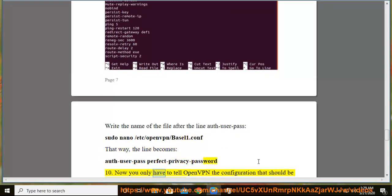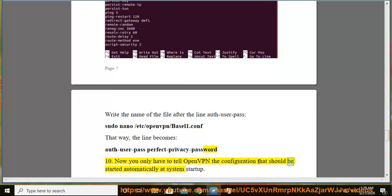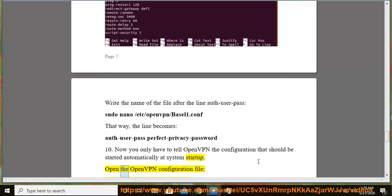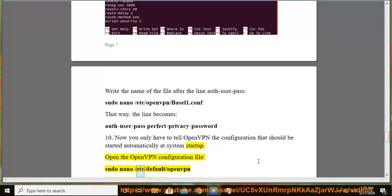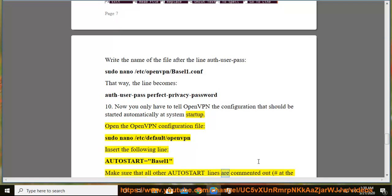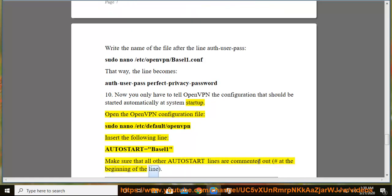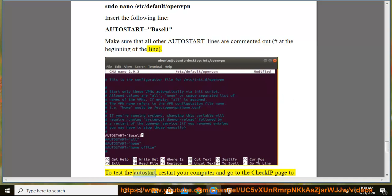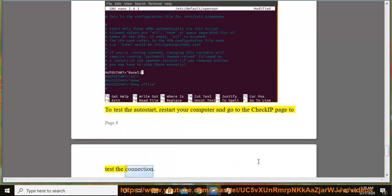Step 10: Now you only have to tell OpenVPN the configuration that should be started automatically at system startup. Open the OpenVPN configuration file: sudo nano /etc/default/openvpn. Insert the following line: AUTOSTART=basel1. Make sure that all other autostart lines are commented out with a hashtag at the beginning of the line. To test the autostart, restart your computer and go to the CheckIP page to test the connection.